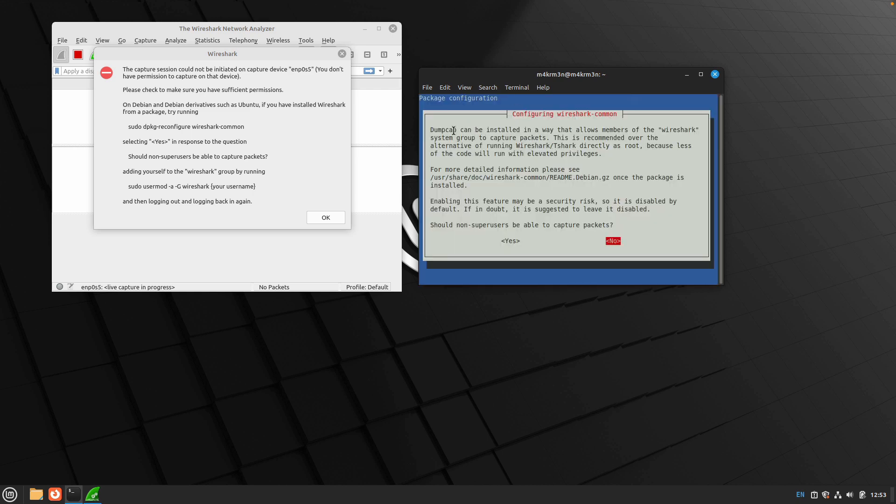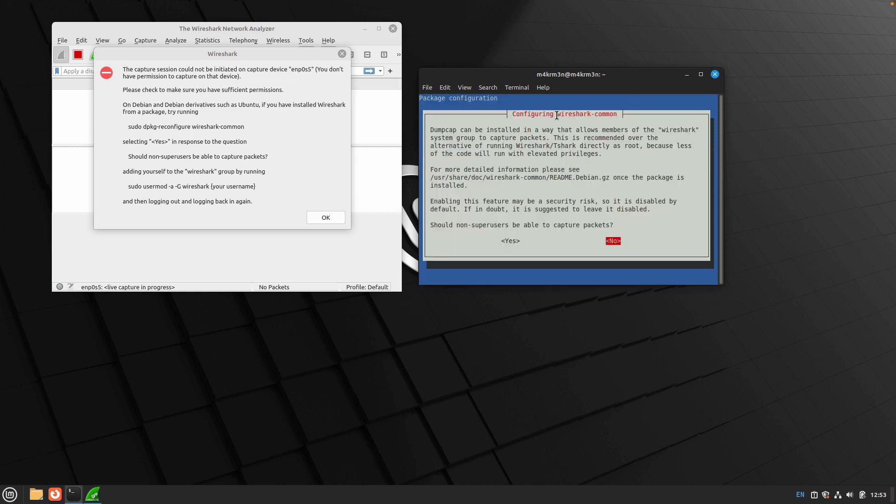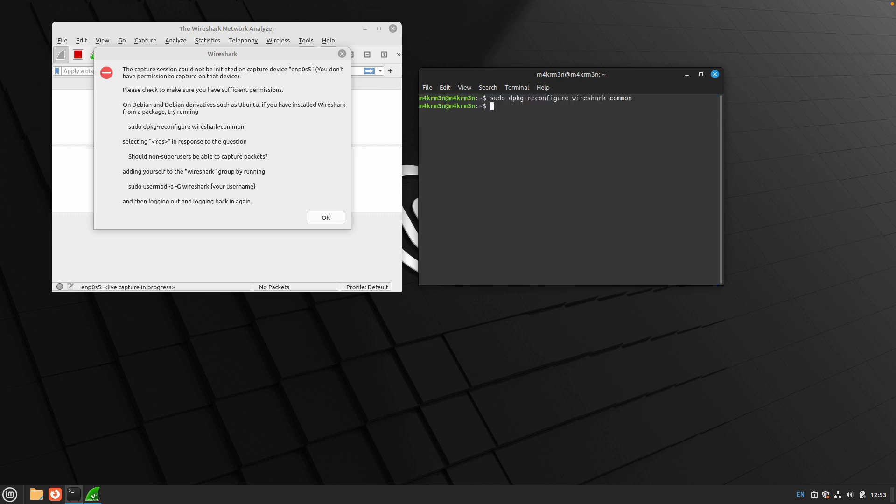You will be shown the following configuration for wireshark-common. This is the message you are looking for: should non-super users be able to capture packets? Just use the arrow key and select yes and hit enter.